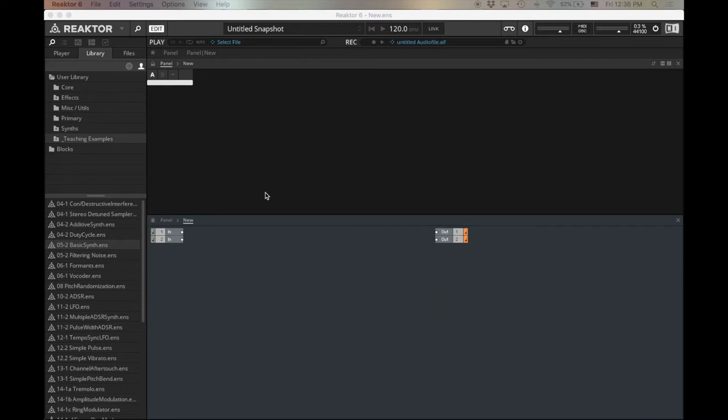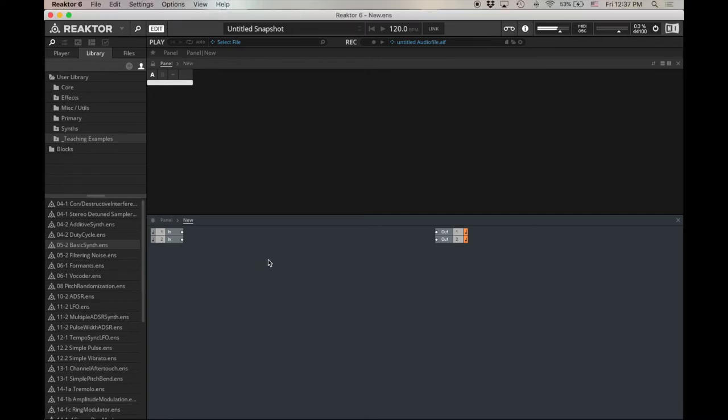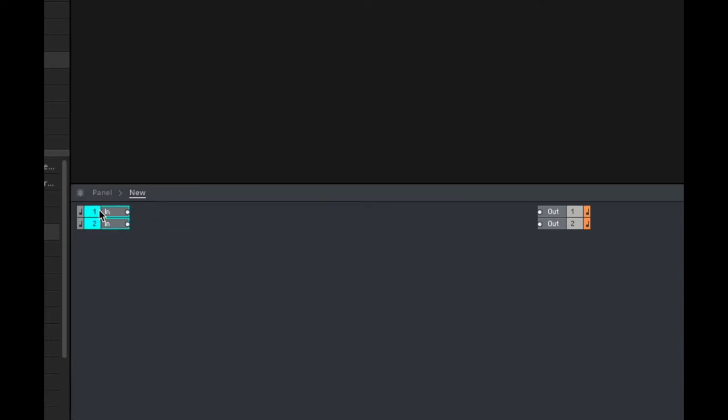So once again, I've got Reactor open here. At the top, here's my panel. Again, nothing in my panel because I've started a new ensemble. If you've opened up Reactor and you're already looking at something, you can just go Command-N and you can get something new. Let's start by doing a few familiar things. Let's start in your structure here. Delete the inputs. Again, we're going to be generating our sound from oscillators, so we don't need those inputs.